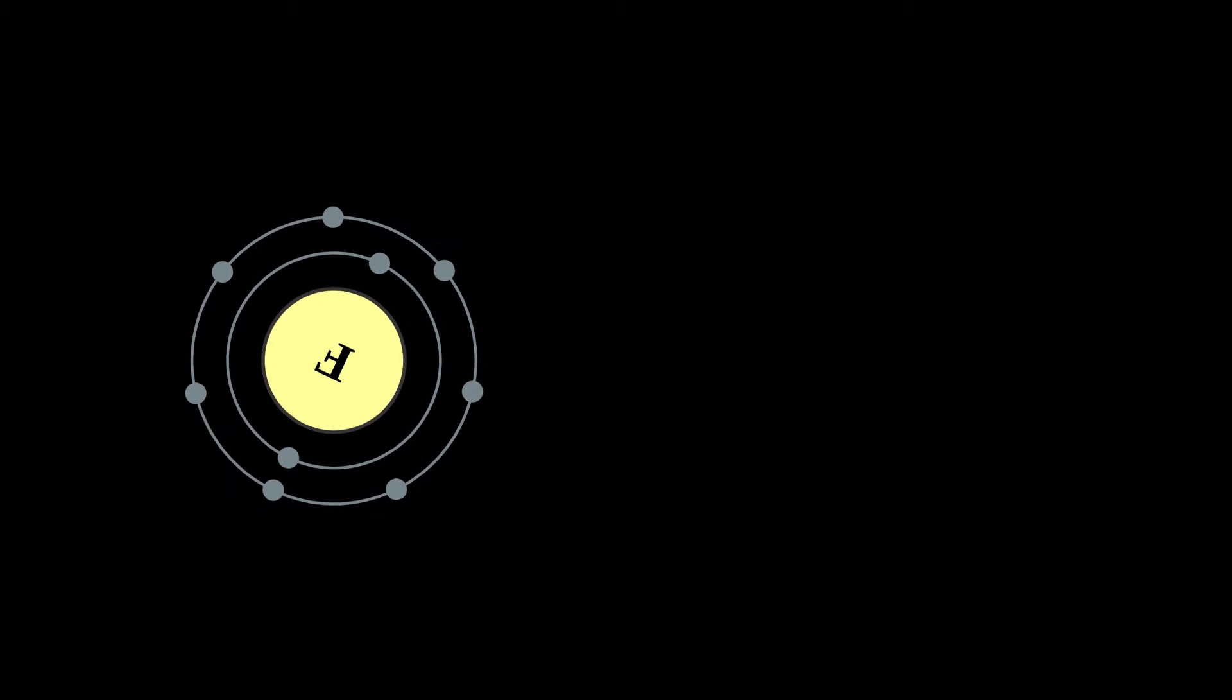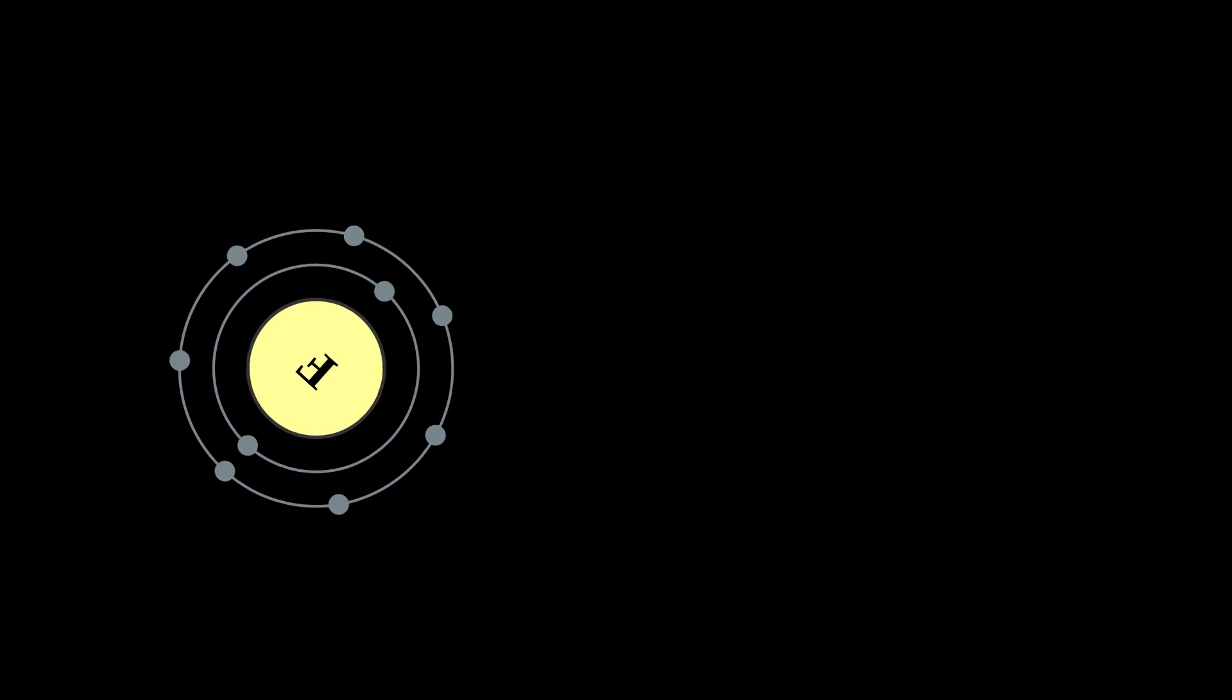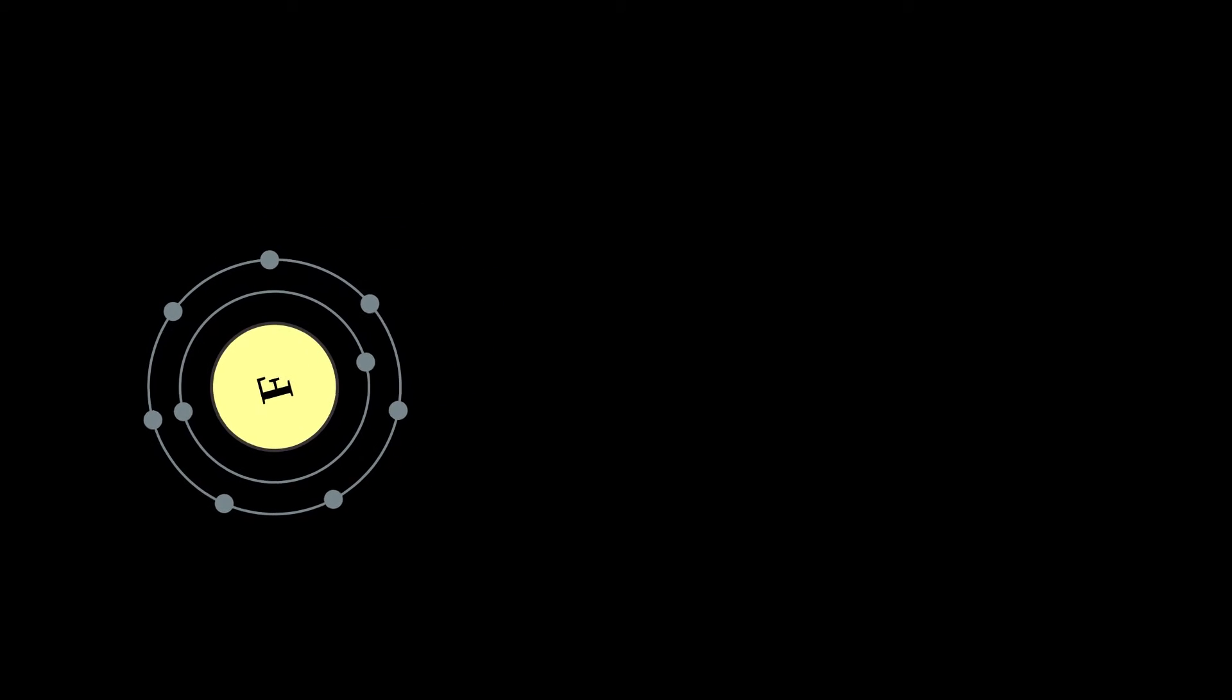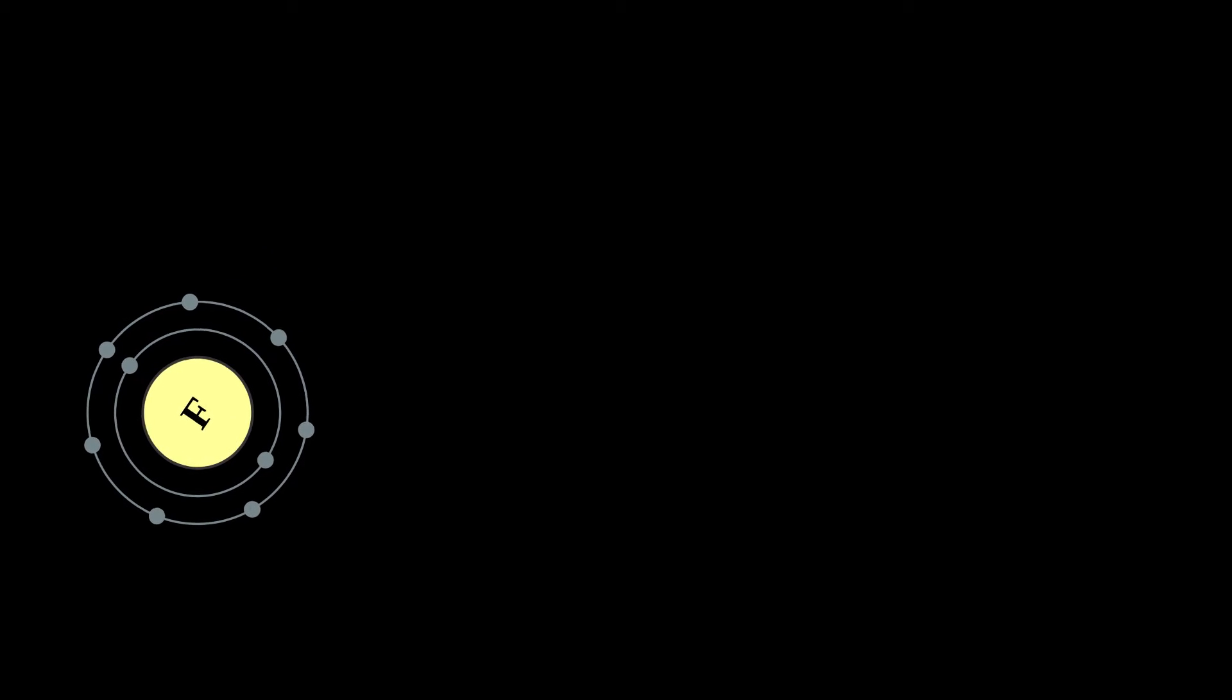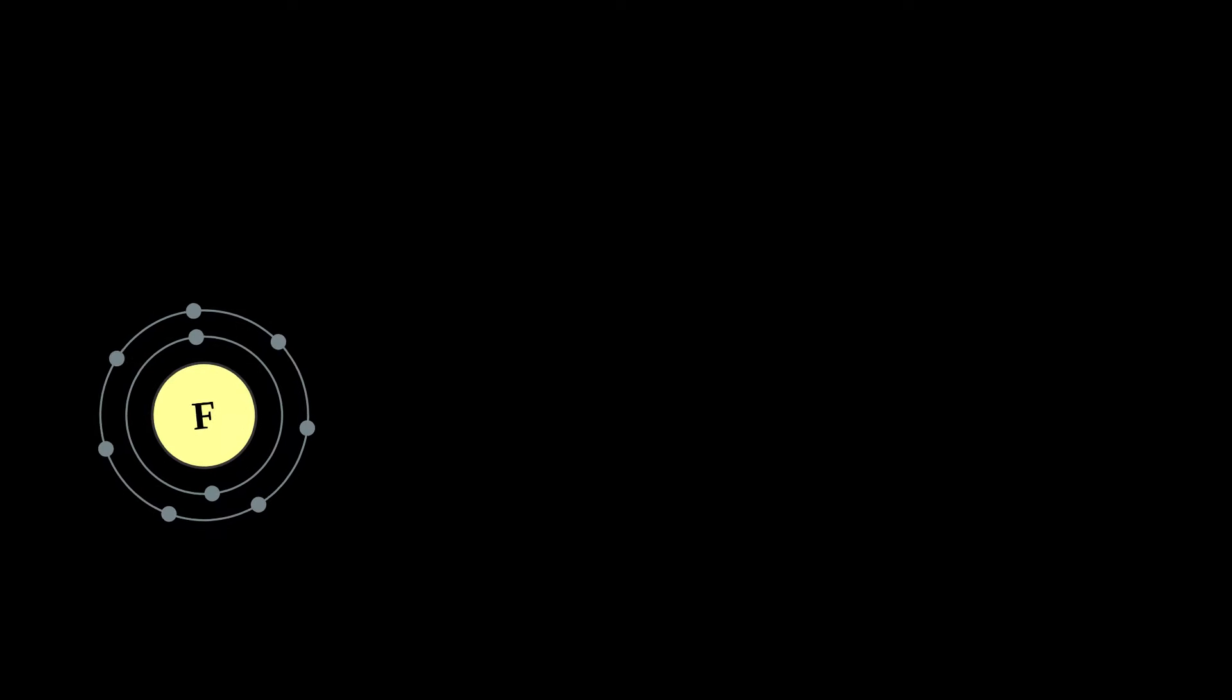As the most electronegative element, it is extremely reactive with almost all other elements, including some noble gases, which form compounds with fluorine.